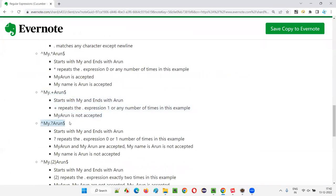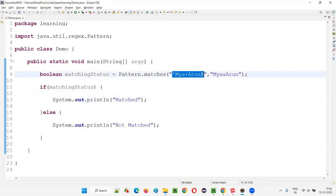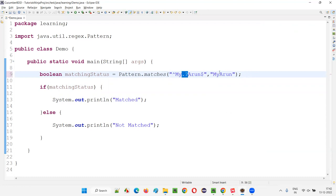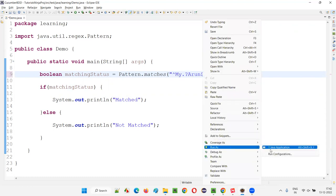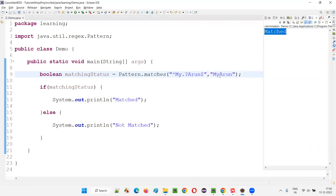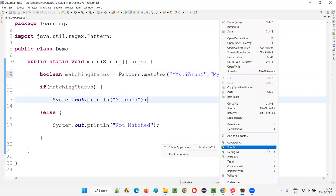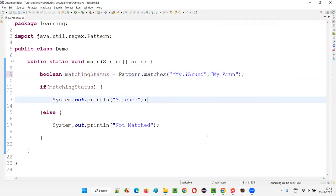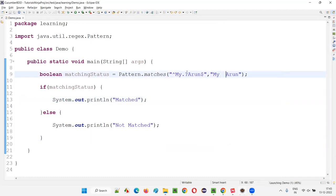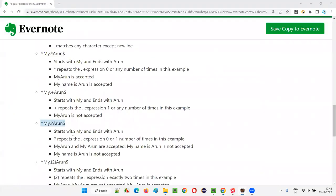The question mark (?) means the before character is repeated zero or one time only. If I write 'my.?Arun', the dot can appear zero or one time. 'myArun' matches (zero times). 'my Arun' with one space also matches. But 'my  Arun' with two spaces will not match — two is not allowed. Only zero or one is allowed.